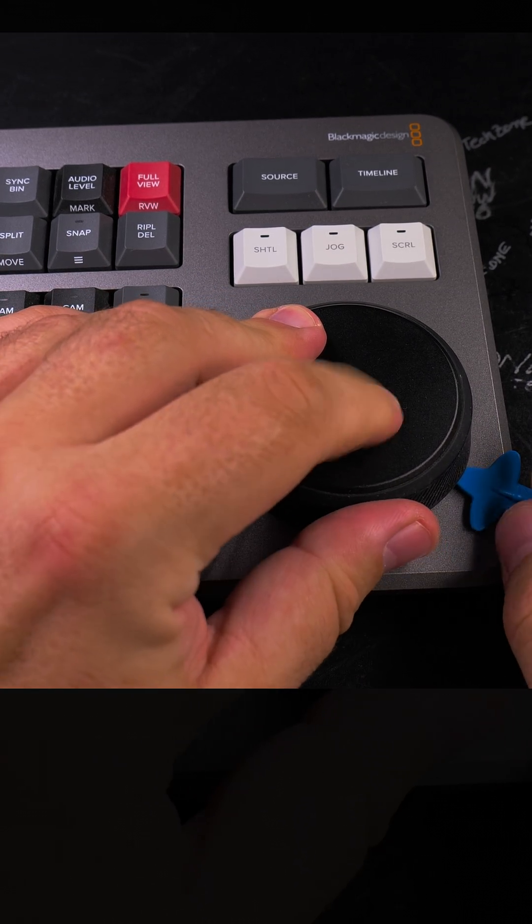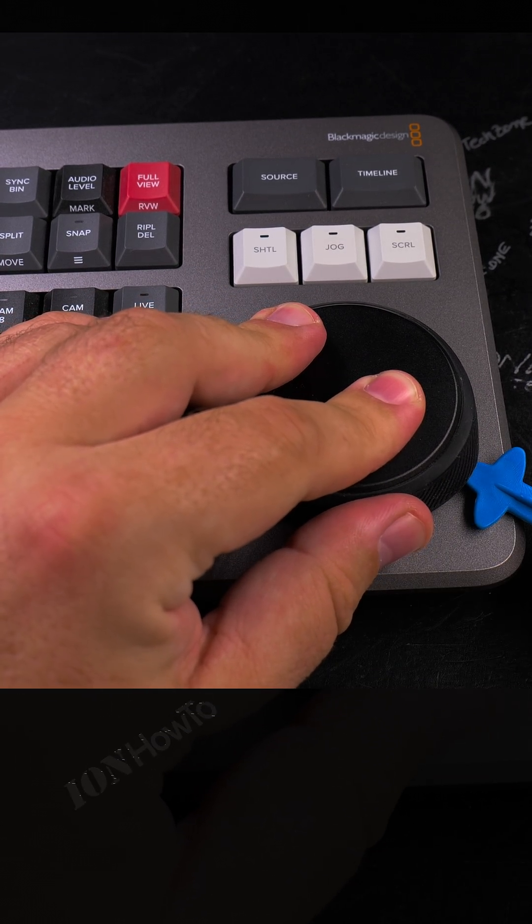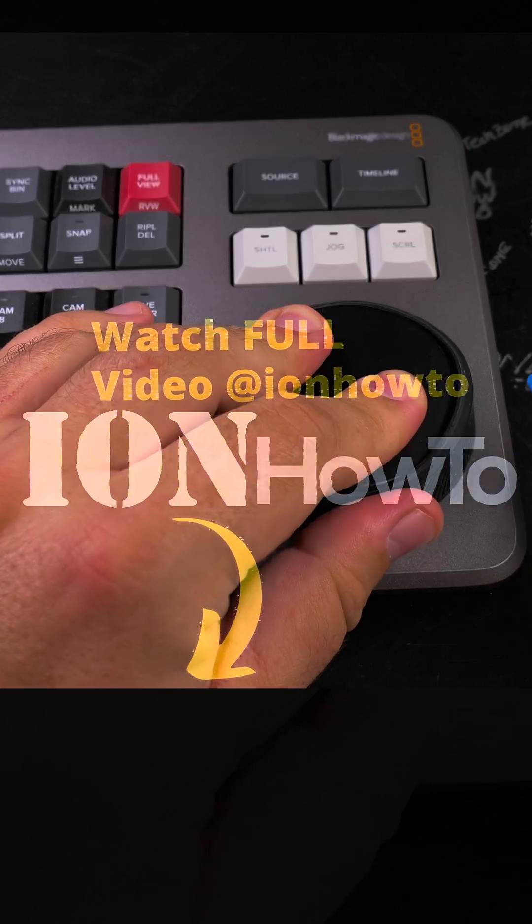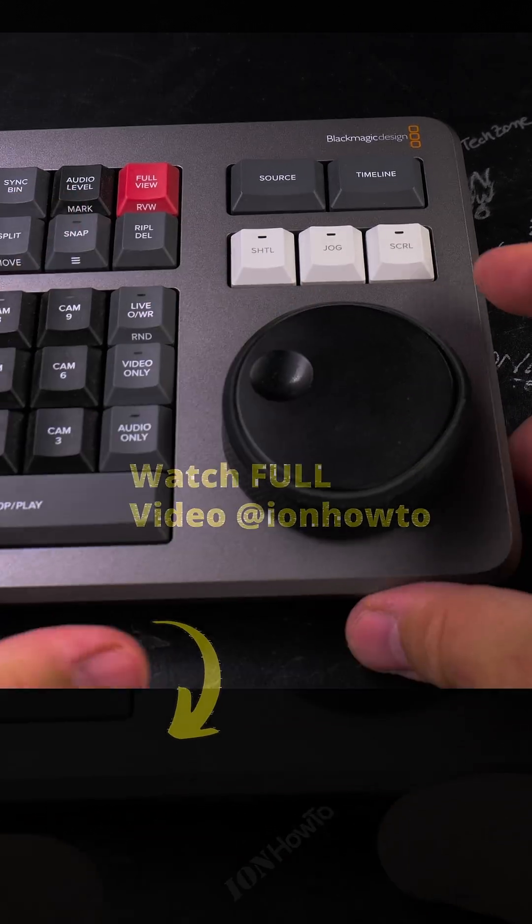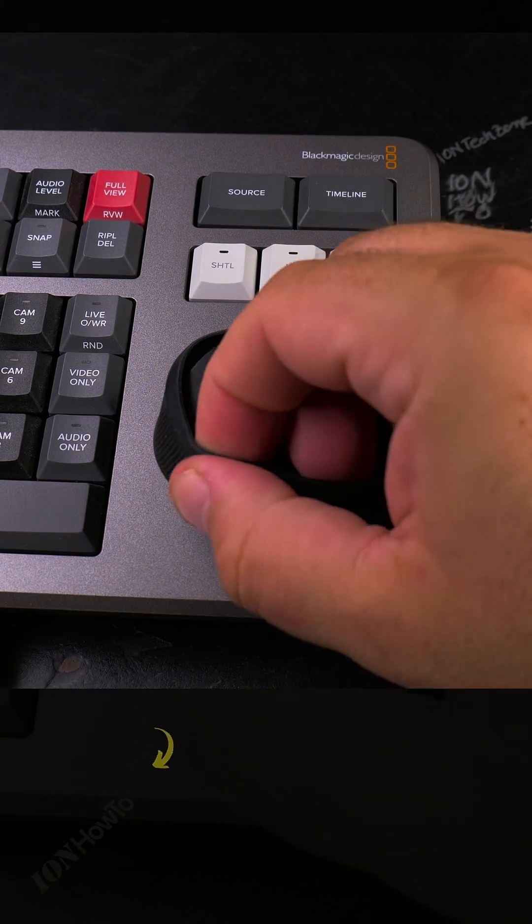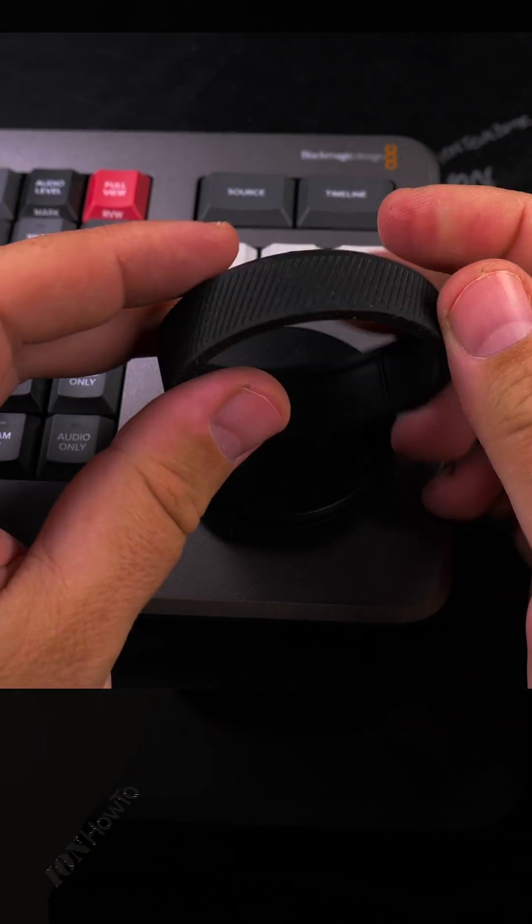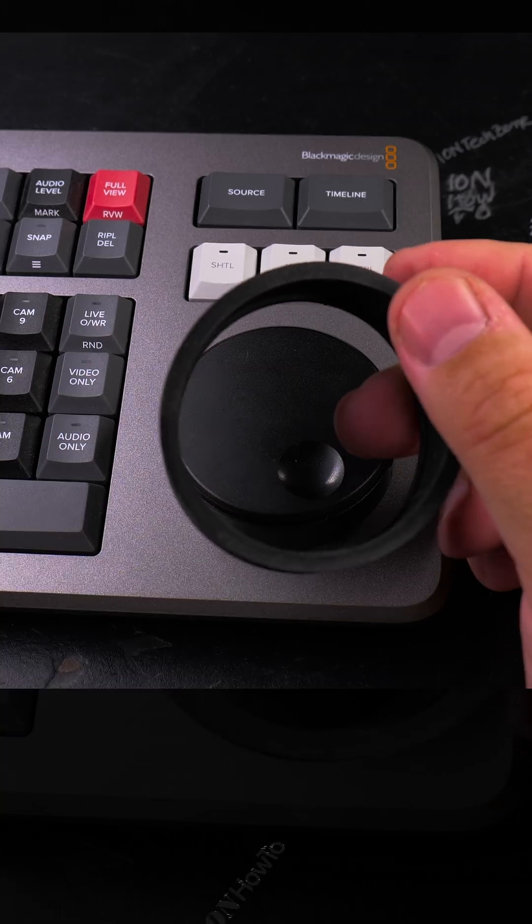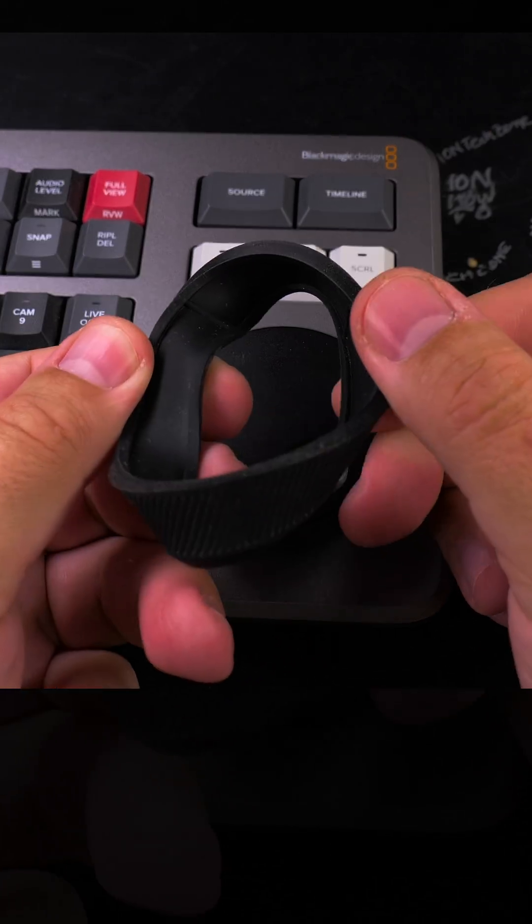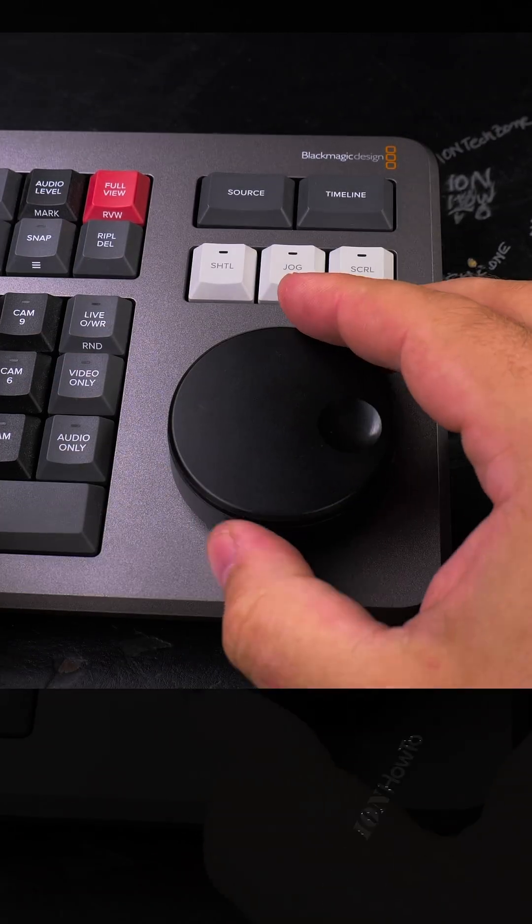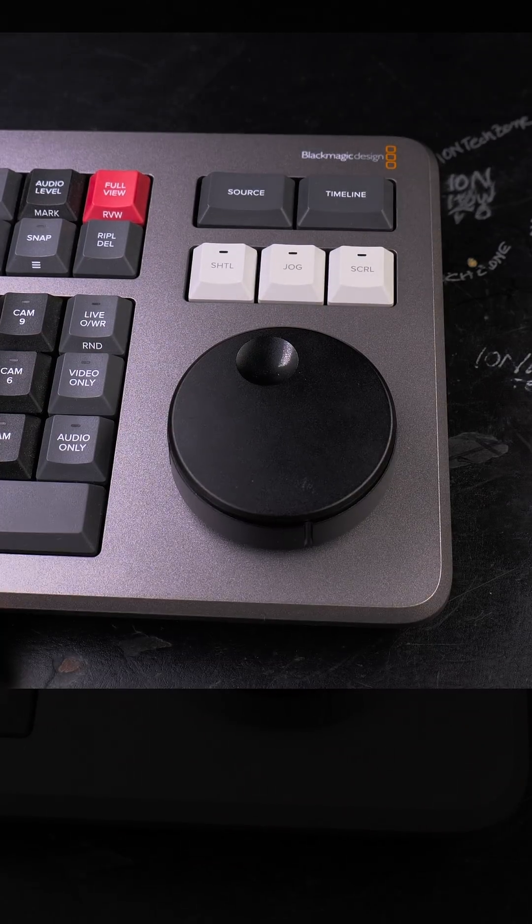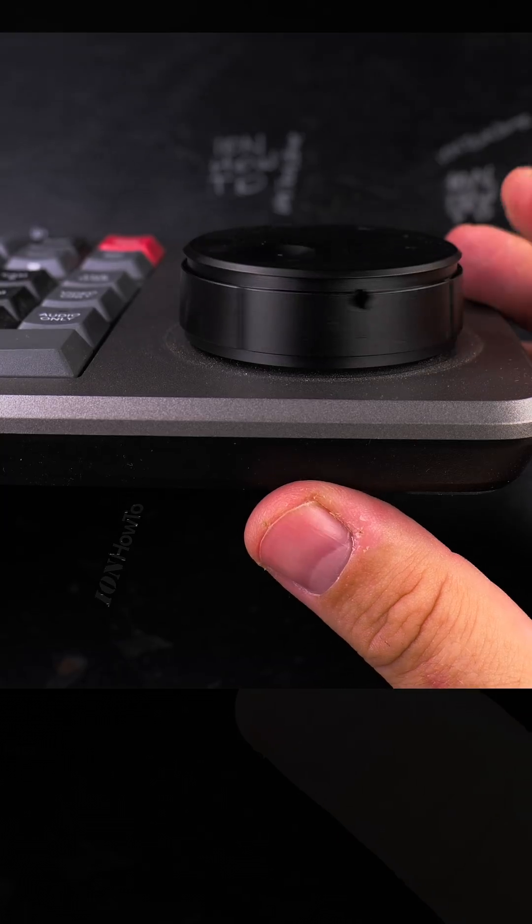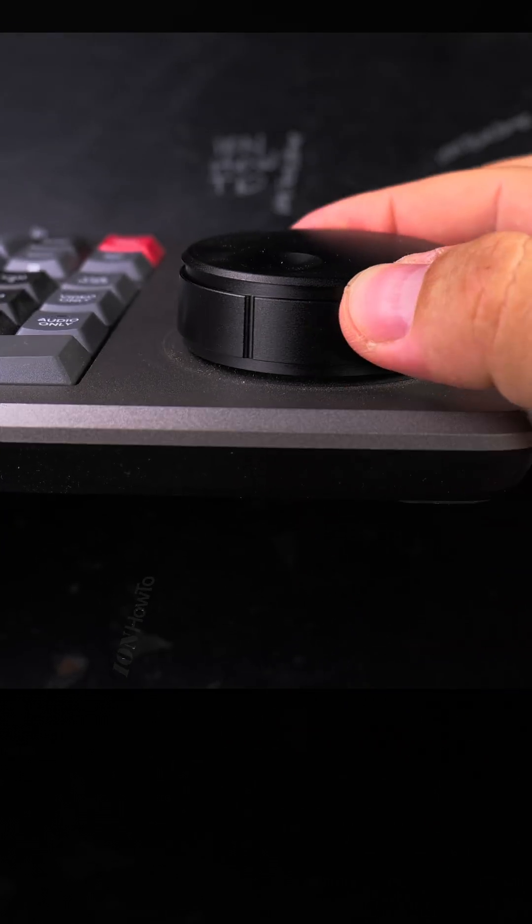This rubber thing comes out just like that. I really like how this thing is made - it's really well made. The grooves inside match with the actual wheel of the speed editor, very precise.